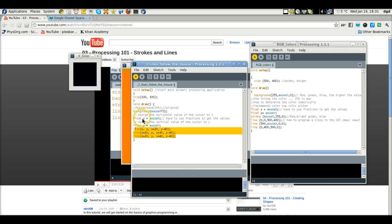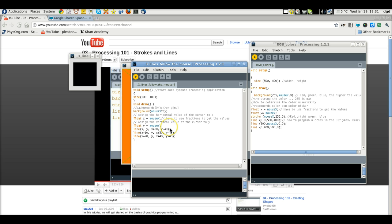And you couldn't do it, I'm pretty sure, unless you had set mouse X and mouse Y to float, which essentially means that it has a number with decimal places.